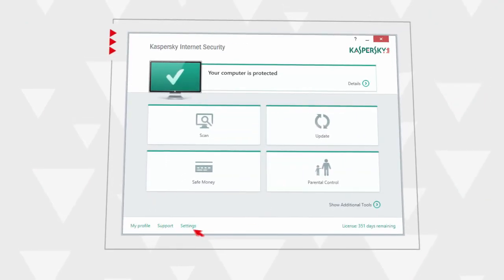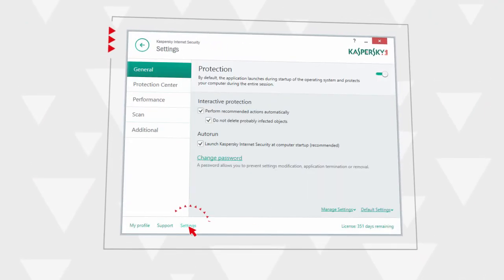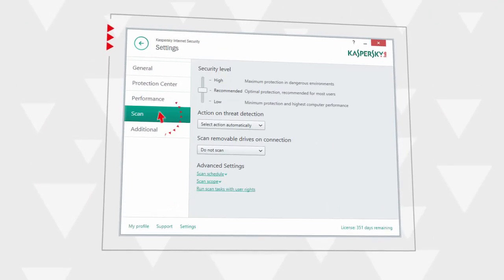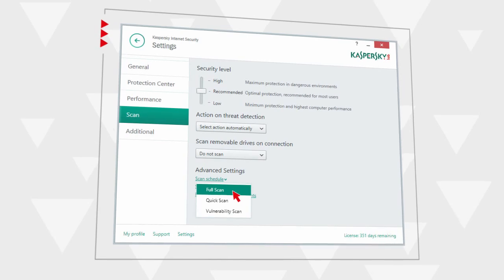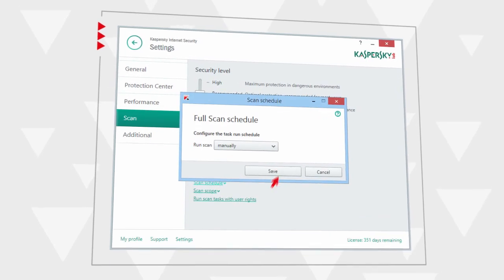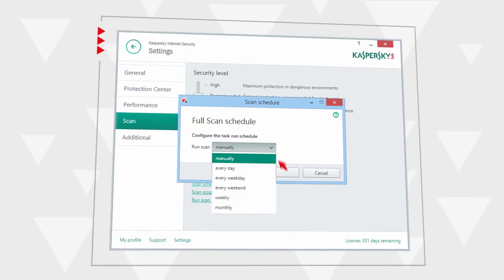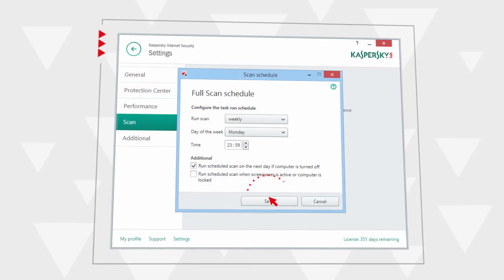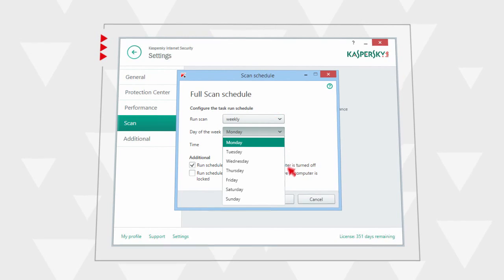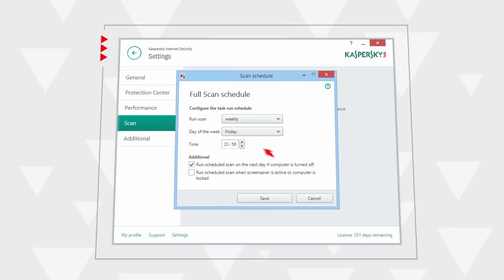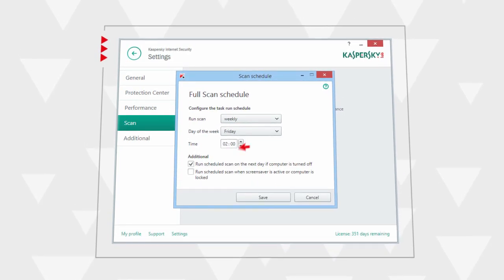In the program settings, open the scan section and go to the full scan schedule for your computer. Set the weekly scan periodically, specify the most convenient day and time, and enable the computer to check in the blocked mode.